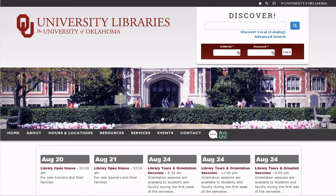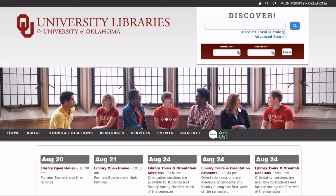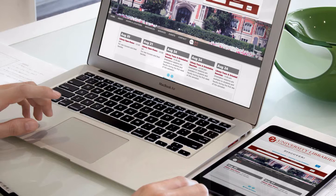Welcome to the University Libraries website. In this video, we will walk you through some of the main features of the site. The library website is responsive and mobile friendly, displaying for optimal use whether you view it on your smartphone, an iPad, or laptop.